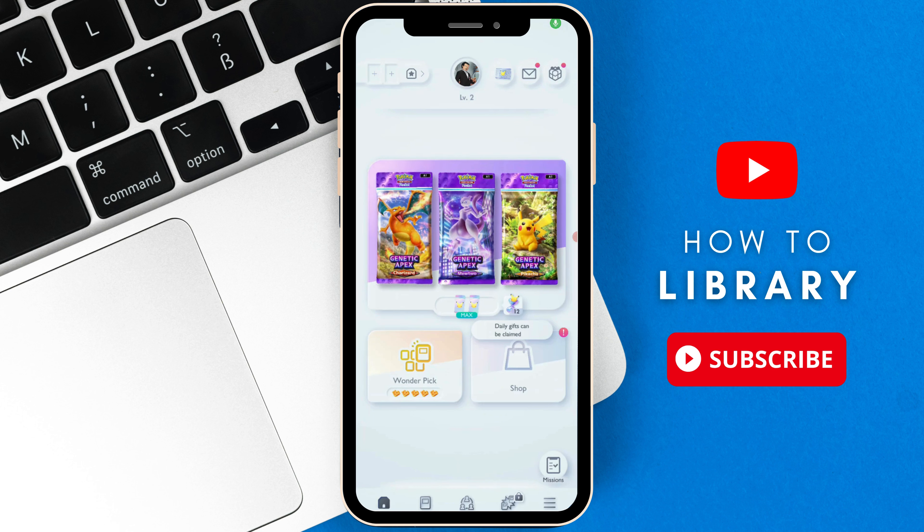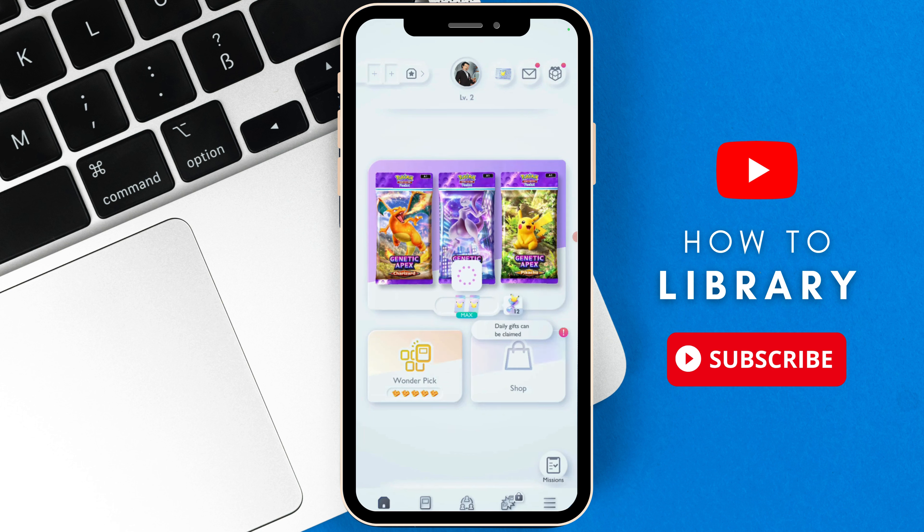Hey guys, in today's video I'm going to look at your account on Pokemon TCG Pocket. Let's begin.